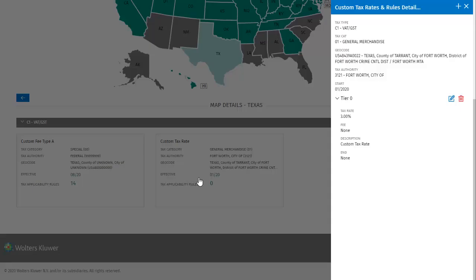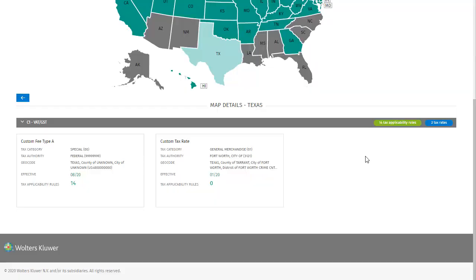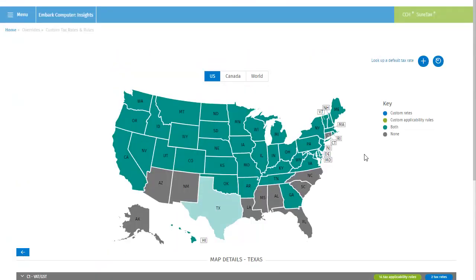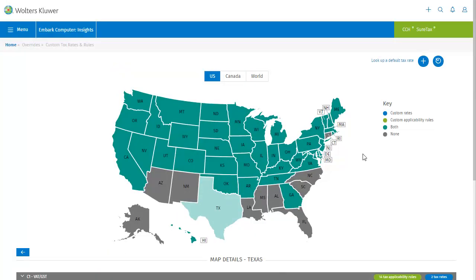This opens the details dialog for the custom rate, where it's possible to make edits or to delete it. Right now however let's close this dialog and proceed to adding a rule. Once again, we can do this by clicking the add button, but this time we'll select rule only.